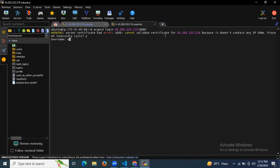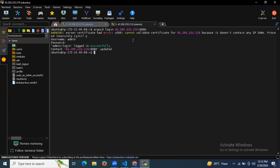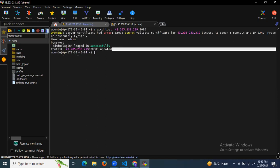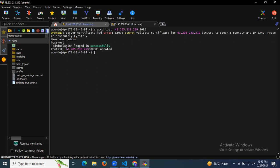It will ask for your username, so my username is `admin`. After that it asks for your password, so I enter my password. As you can see, 'admin logged in successfully' — we have successfully logged into our Argo CD.